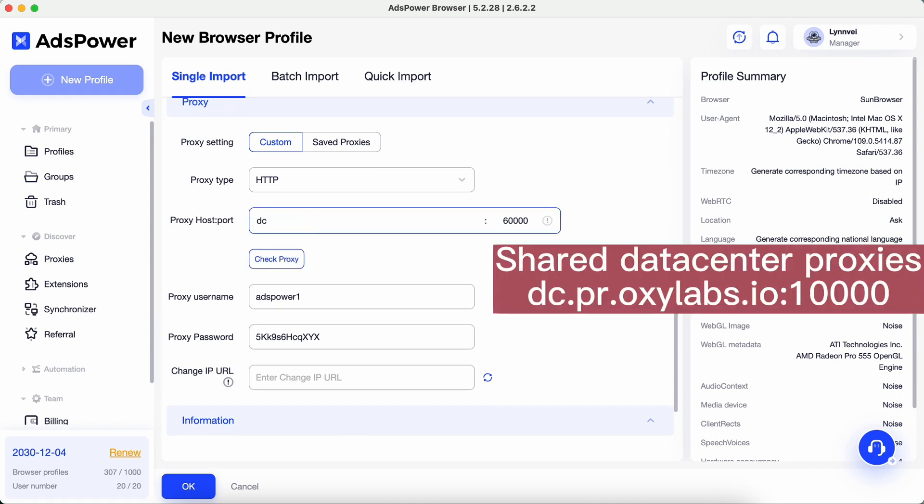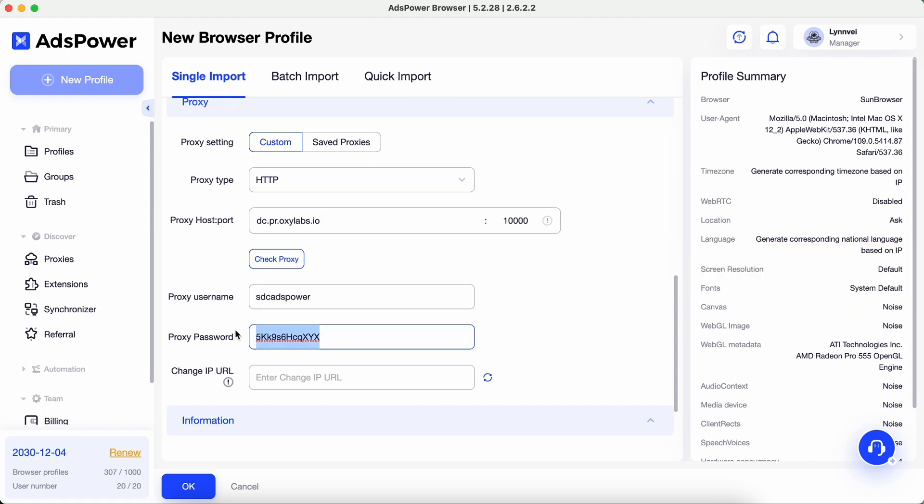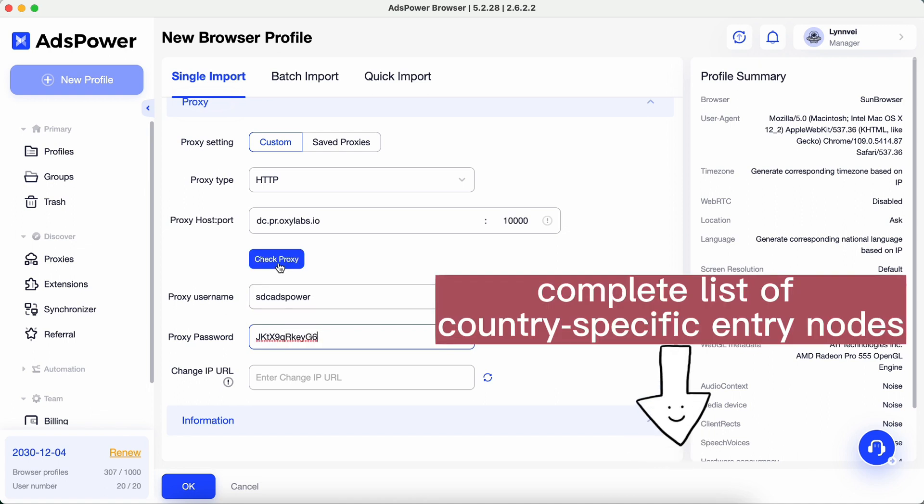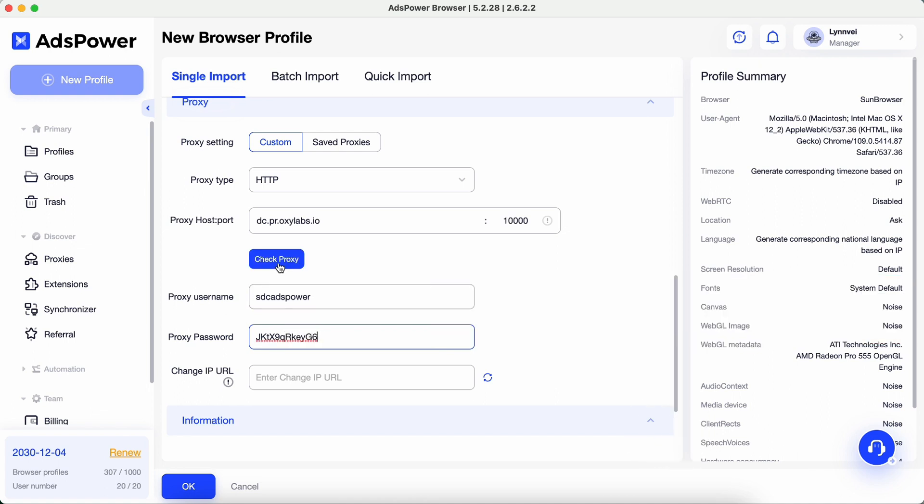If you're using shared data center proxies, enter the information as shown. The complete list of country-specific entry nodes is also put in the description.